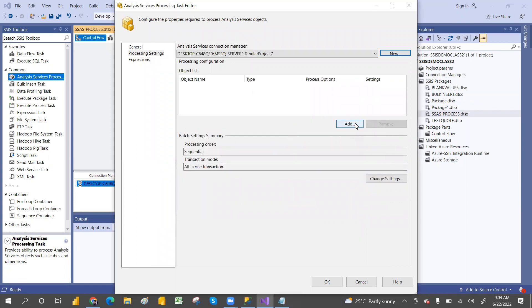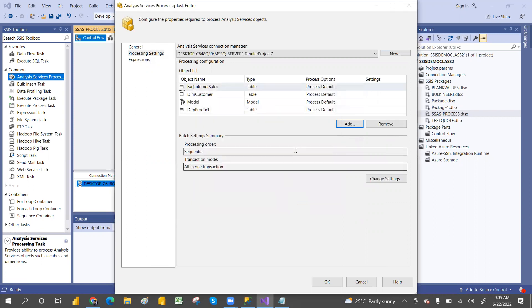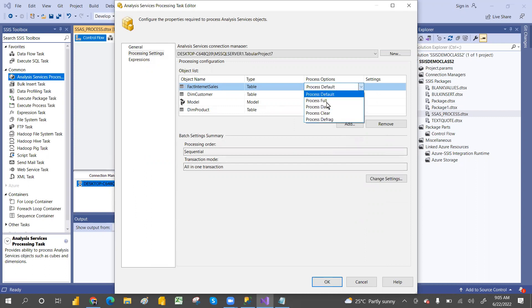Then again you can add the process — which process you want to do. You can select which table you want — dimensional table, fact table, or dim table. Then which process you want — default process, full process, process data, clear data, and these things. I will explain very clearly in the tabular model tutorial.